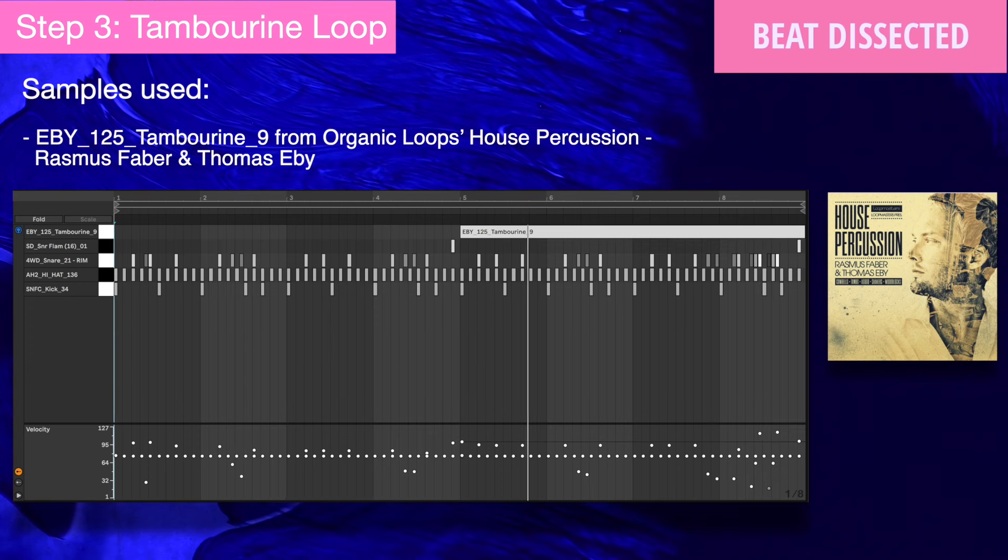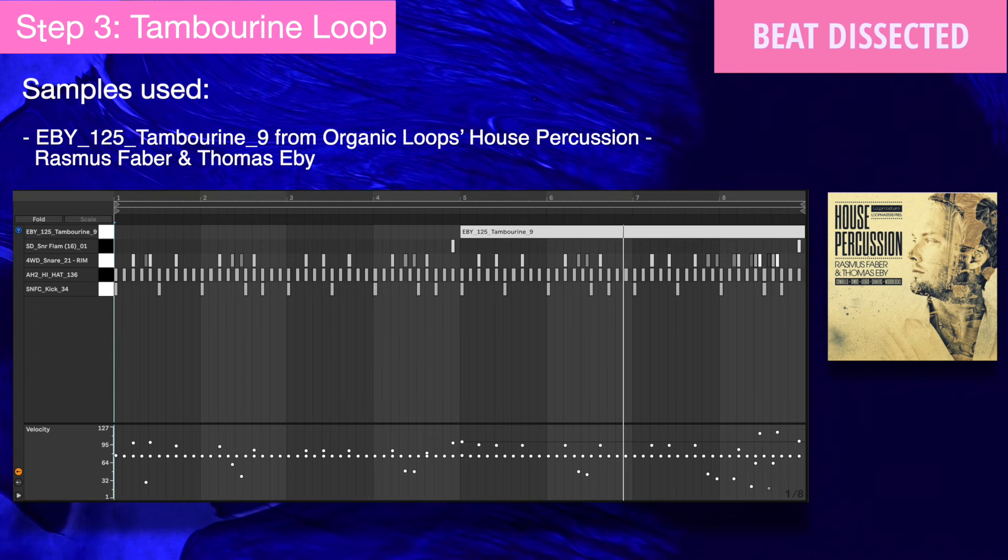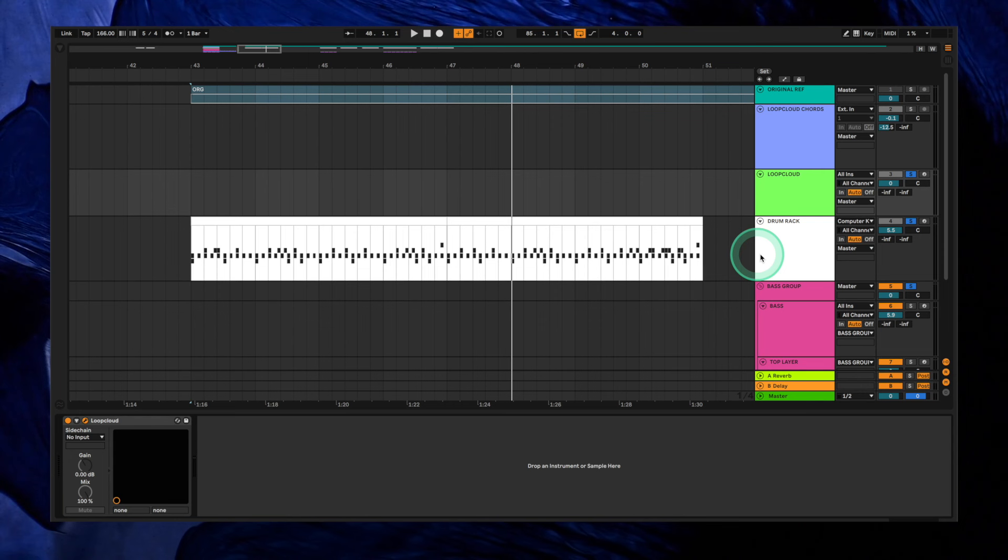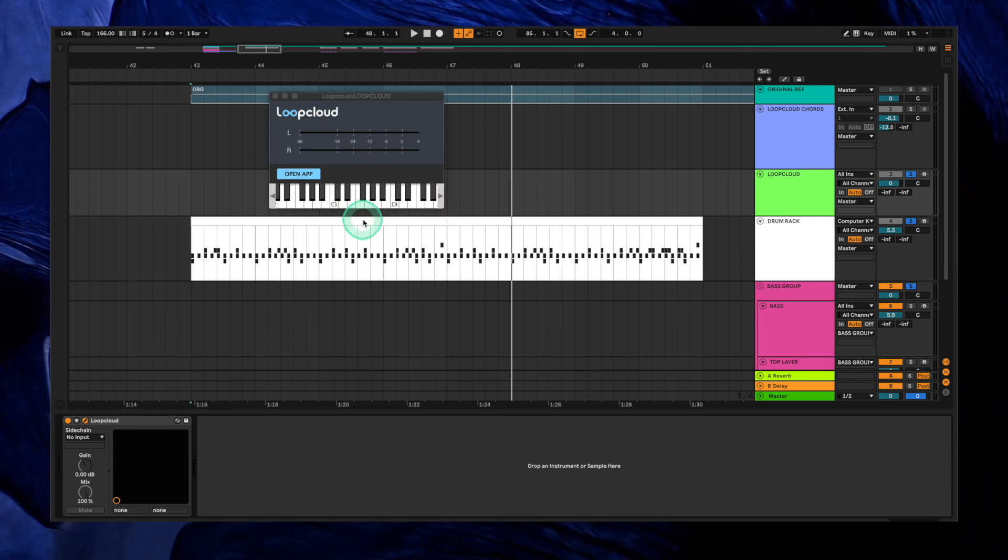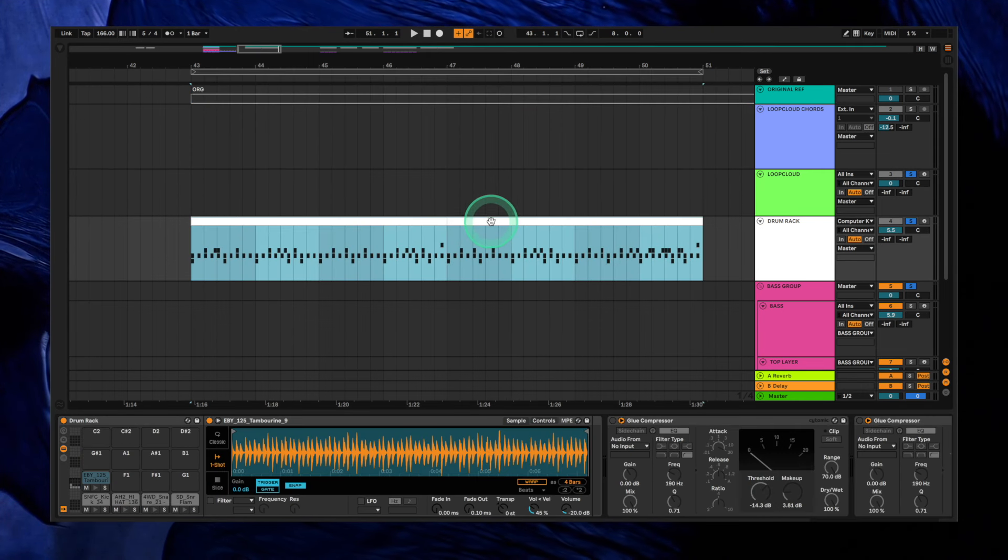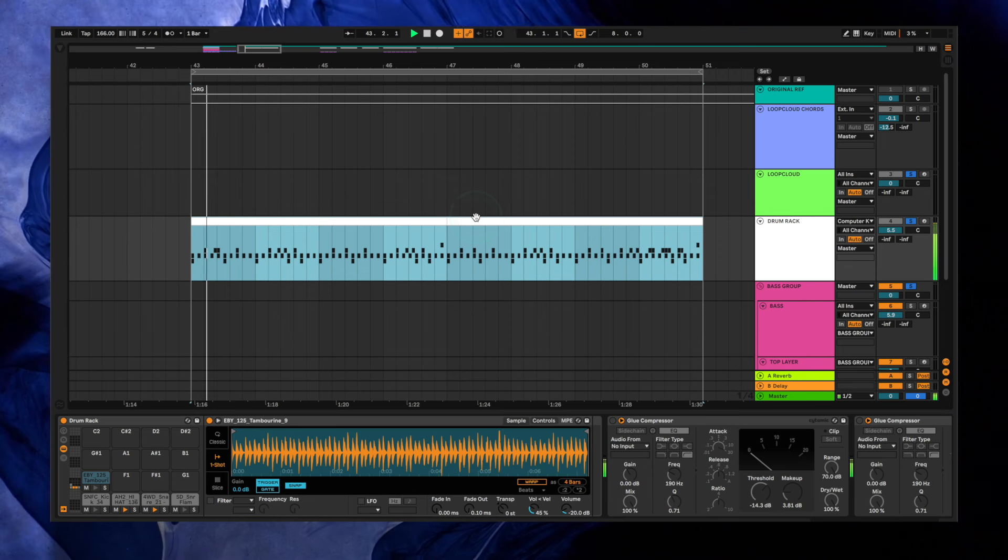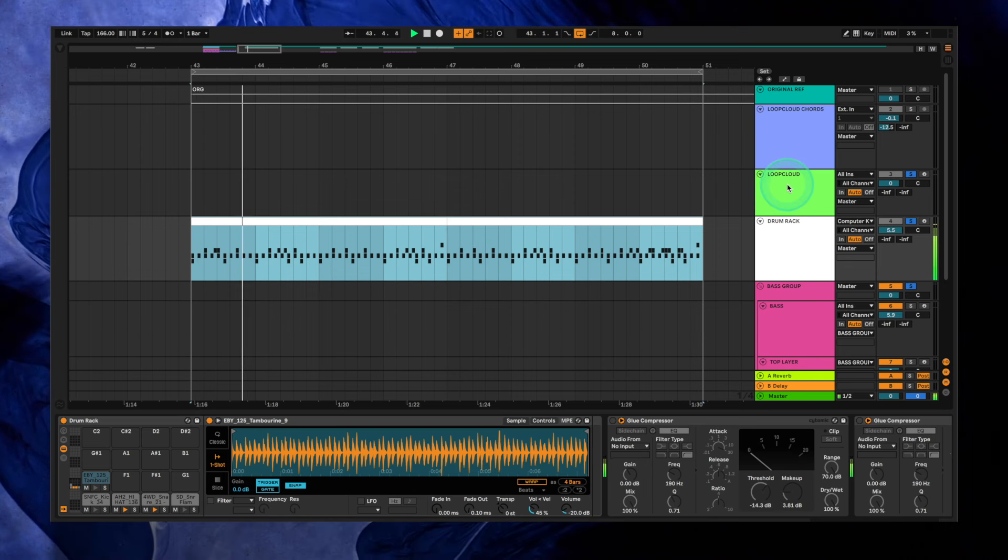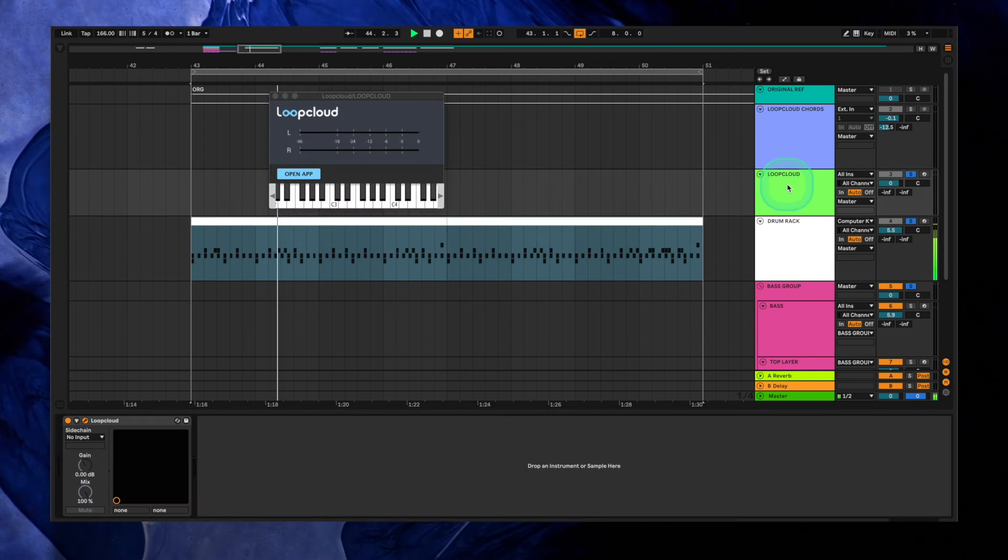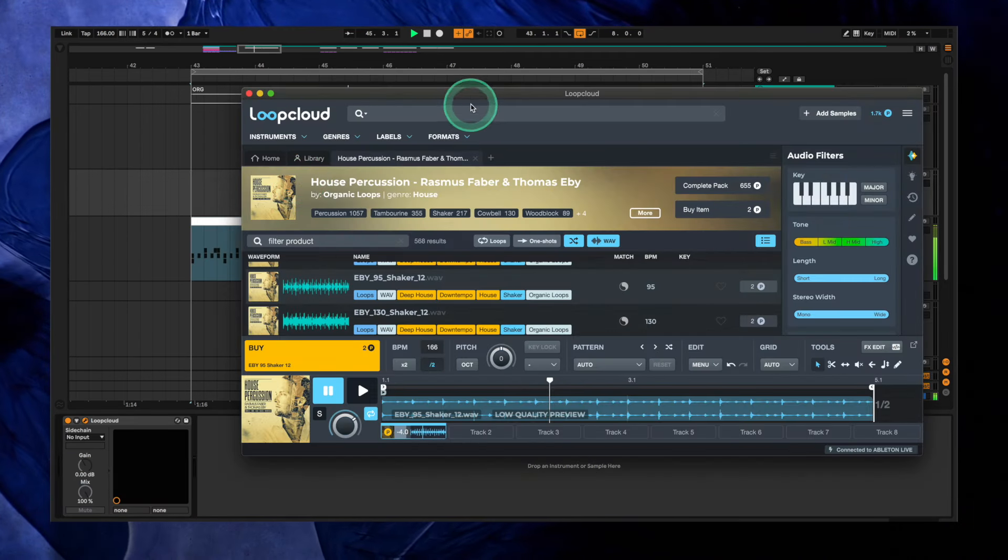The last part we're going to add to the beat is a 16th note tambourine loop. One of the best parts about working with LoopCloud is that it has a plugin that syncs the app to your DAW, warping every loop to your tempo so you can test it in real time.